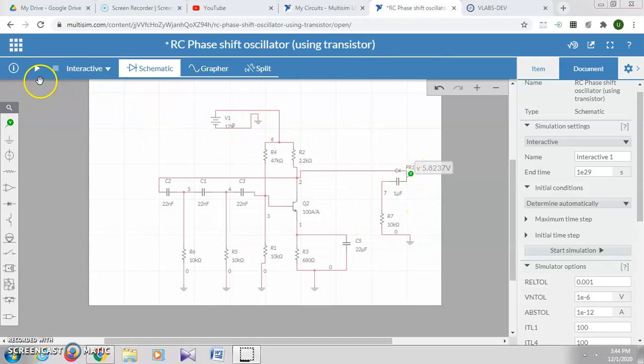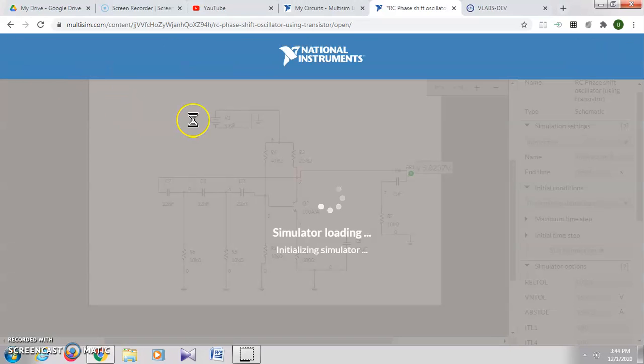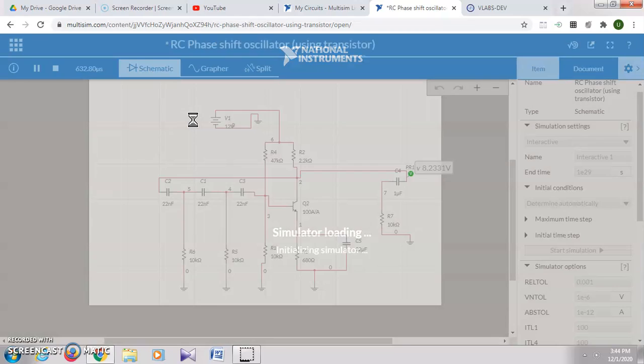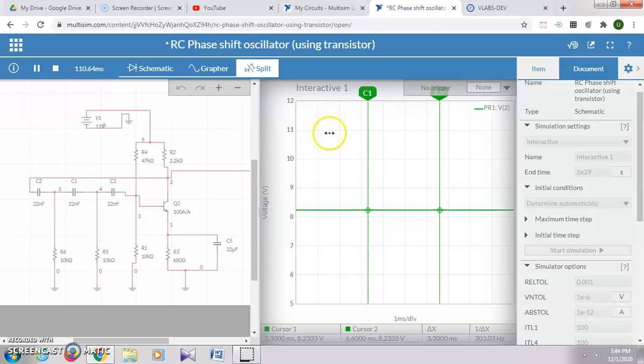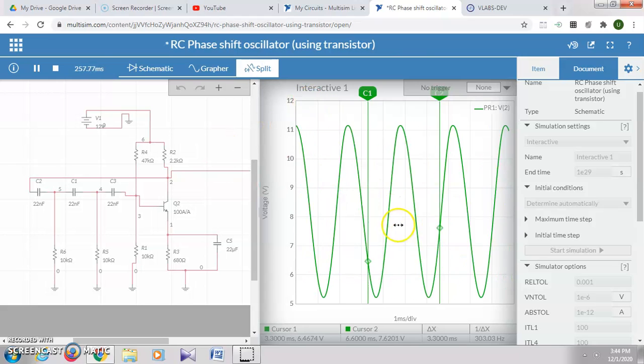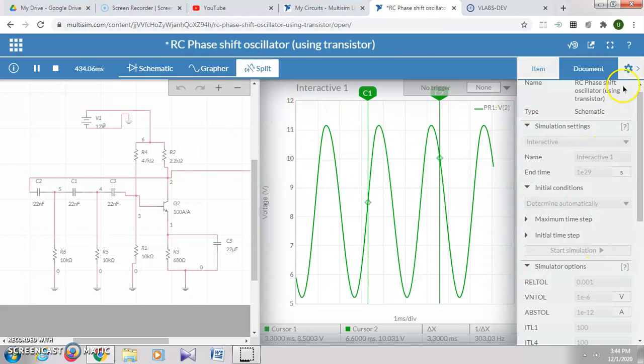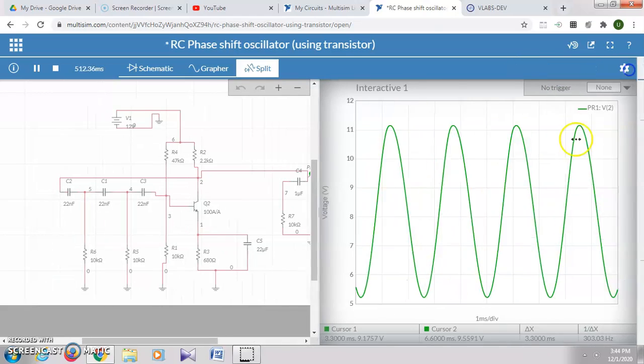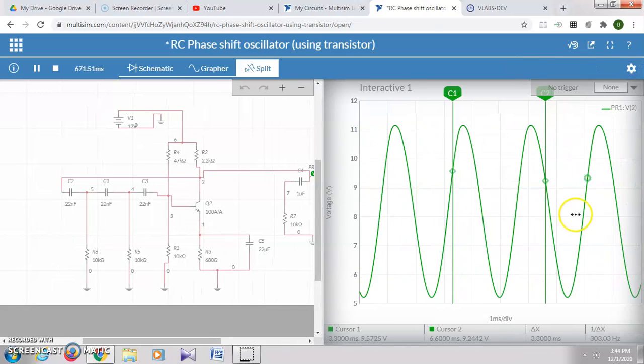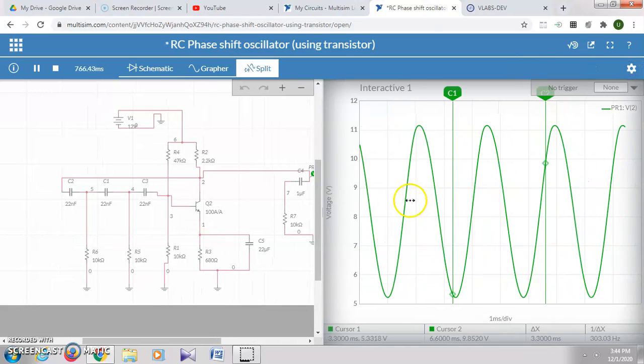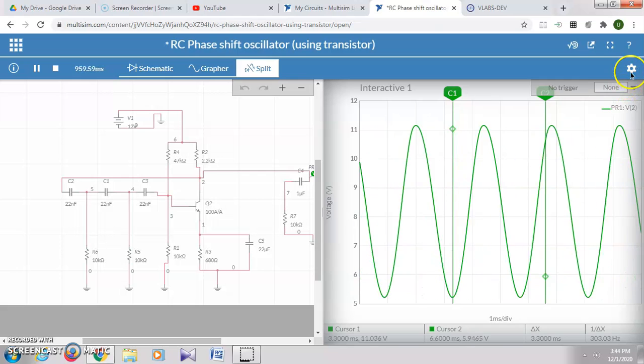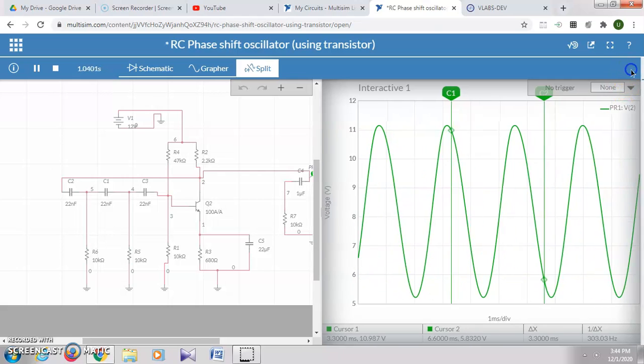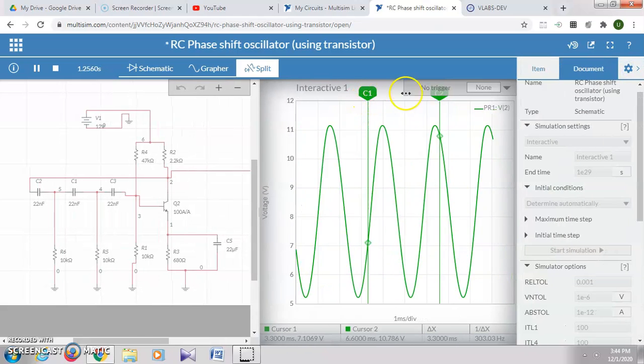Let us simulate it. Then we'll click on split so that we can see both the input and the output. You can see here the output waveform, the phase shift oscillator output.